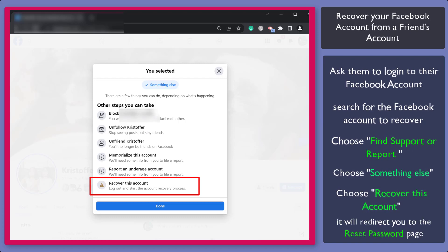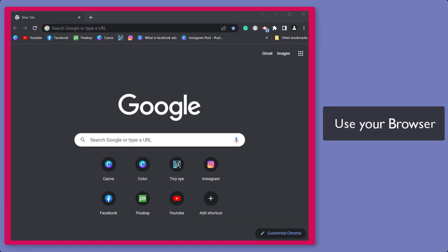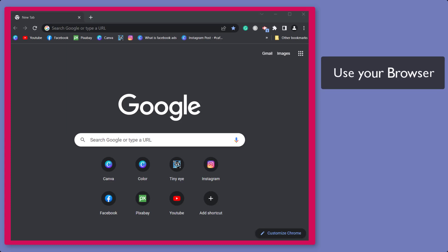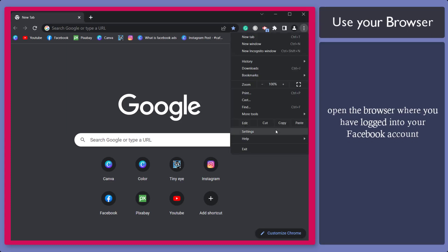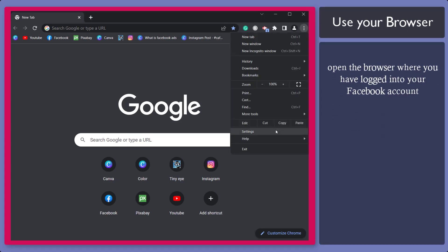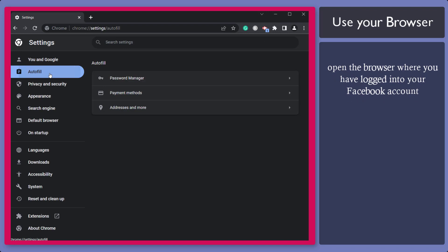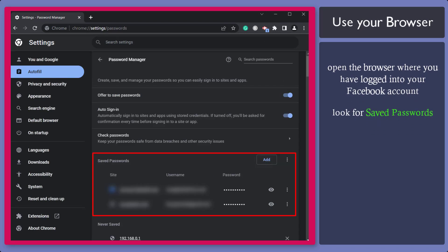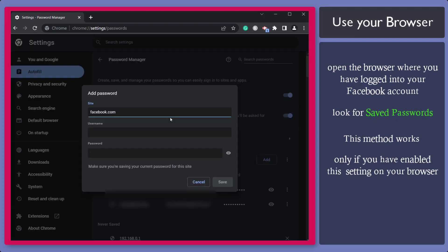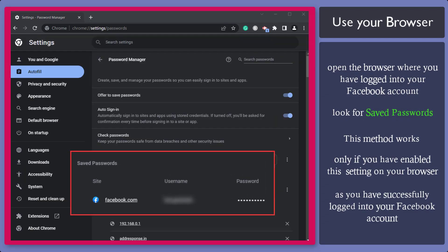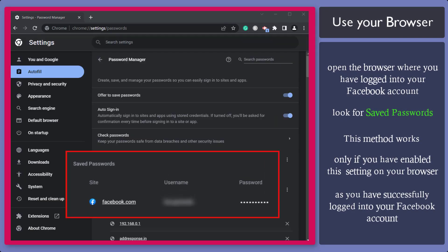It will allow you to go to the Reset your password page. Next, use your browser. Open the browser that you have used to successfully log into your Facebook account. Then look for Saved passwords. This method works only if you have enabled this setting on your browser as you have accessed your Facebook account.